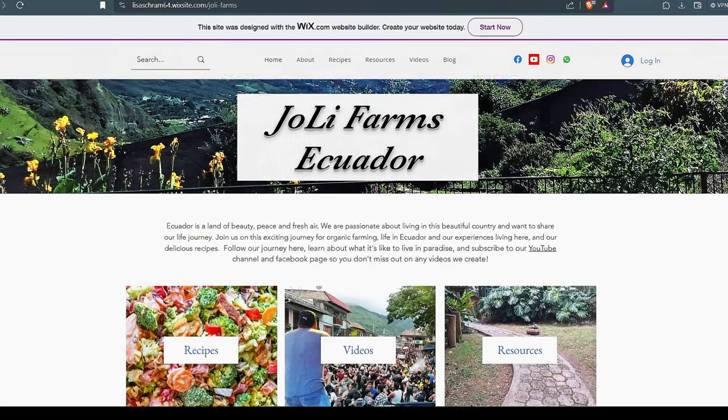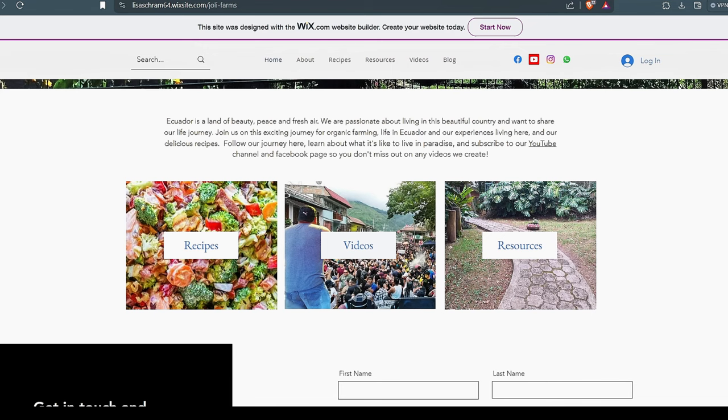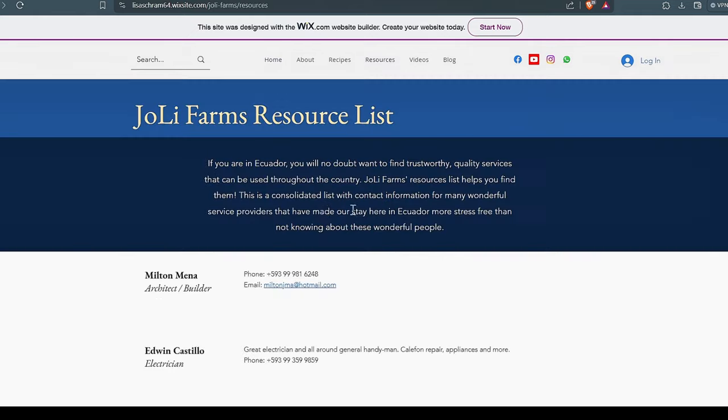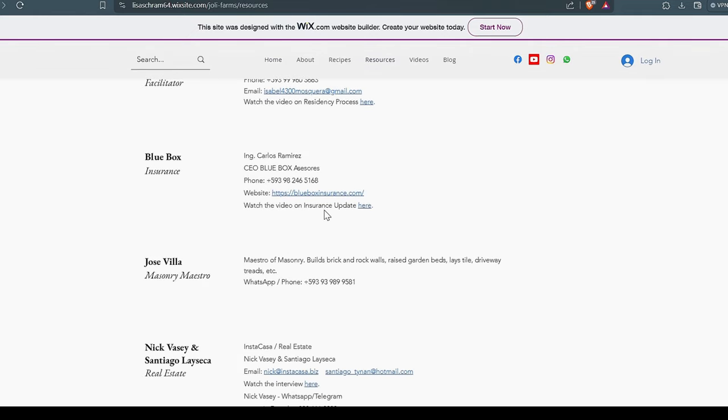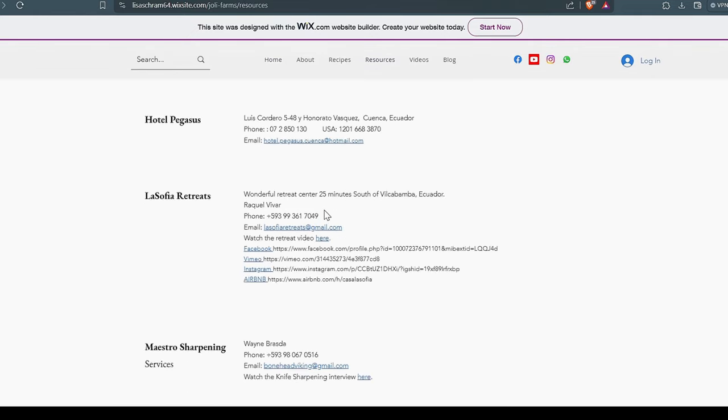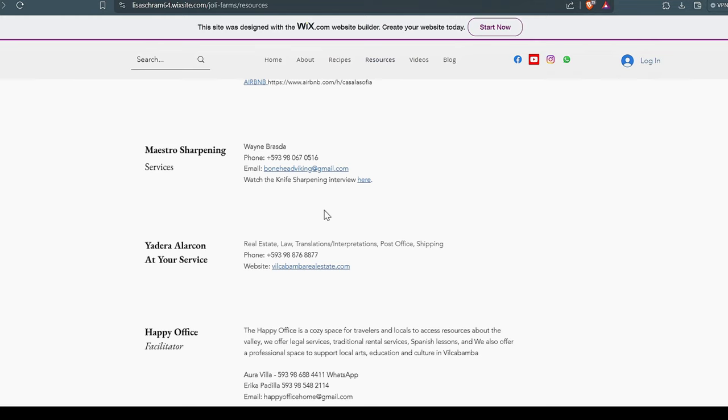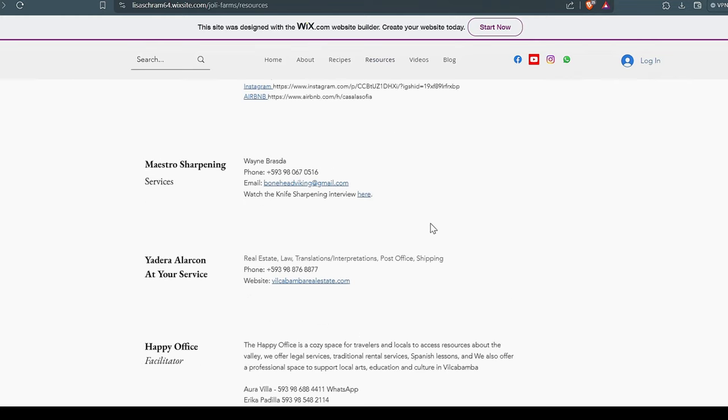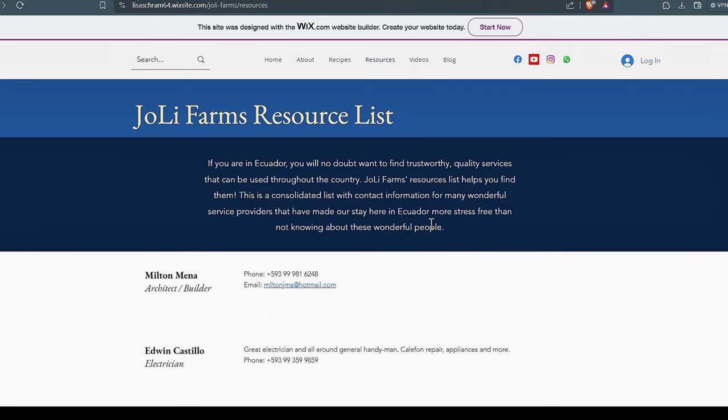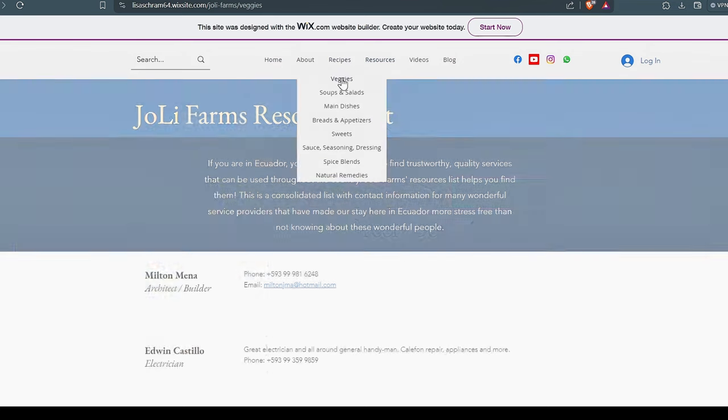So this is the home page. And from the home page, you can jump right here to a little recipe section, or you can go to our videos. This actually takes you out to YouTube, to our YouTube channel. These are resources that we use, and these are people that we have done business with and had favorable experience, and so we put them on the list. Hopefully you'll have a favorable experience as well. Now you can access everything to the bar up here, and so I'm going to jump right into the recipes.